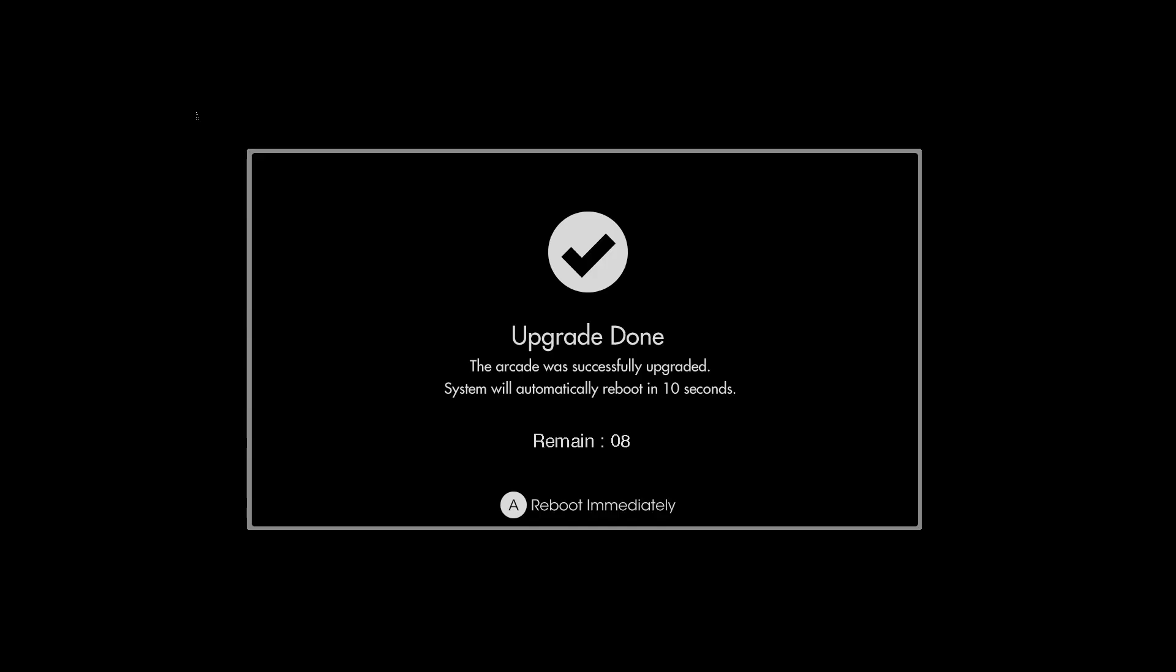Okay, as you can see the firmware has been updated, so now we are going to reboot. Once this boots up, we are going to do the next part which is...